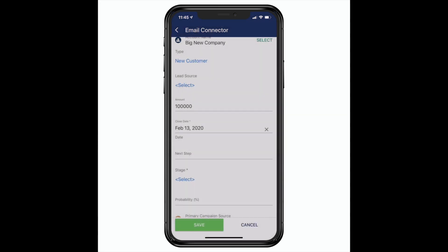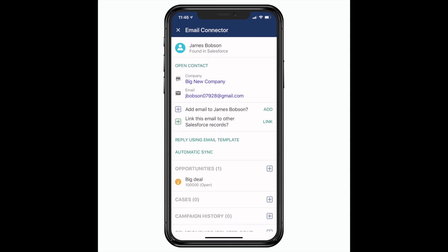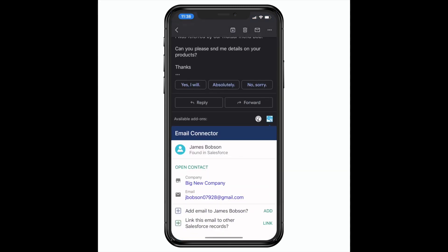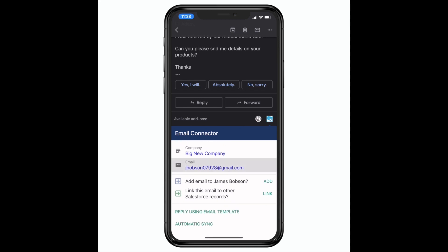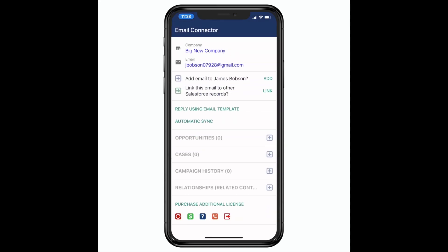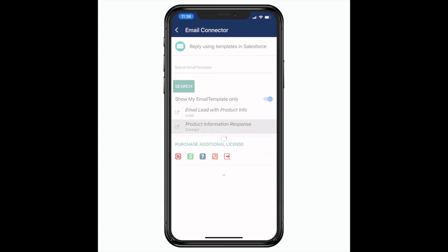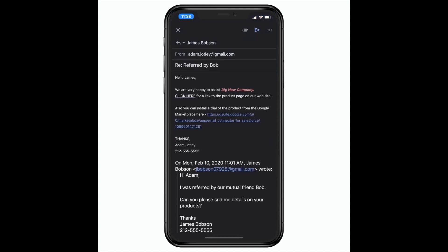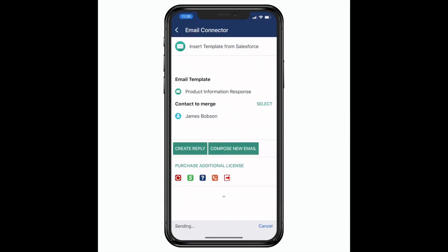And that's it, the opportunity's added to Salesforce. Now that I created the opportunity, I can reply to the message using Salesforce email merge templates. This is super handy, especially when sending long messages from mobile that include links and other details.